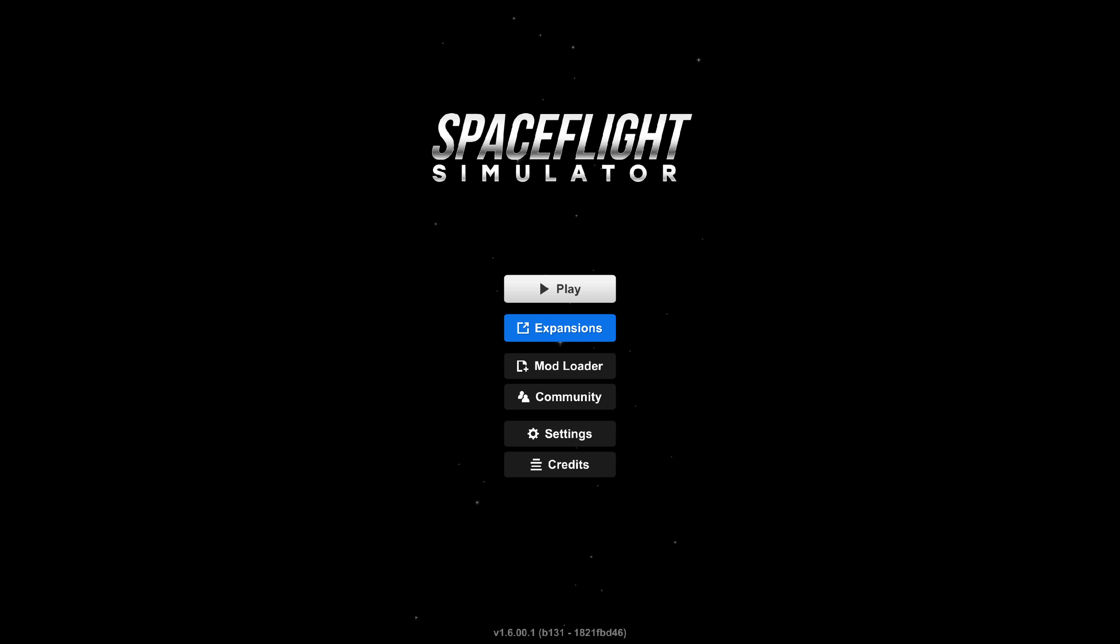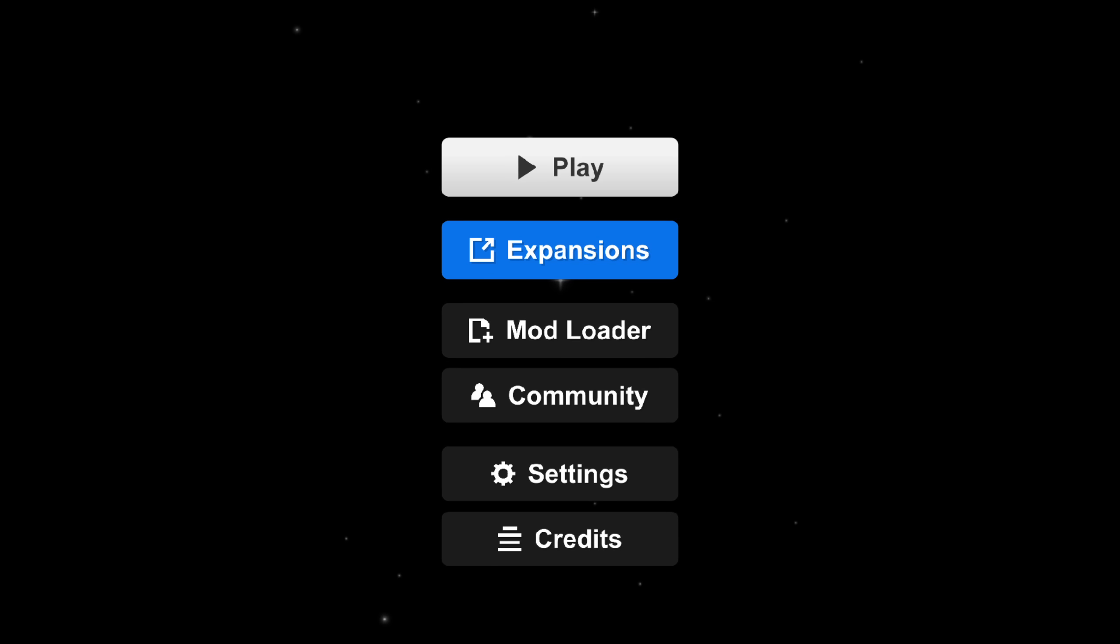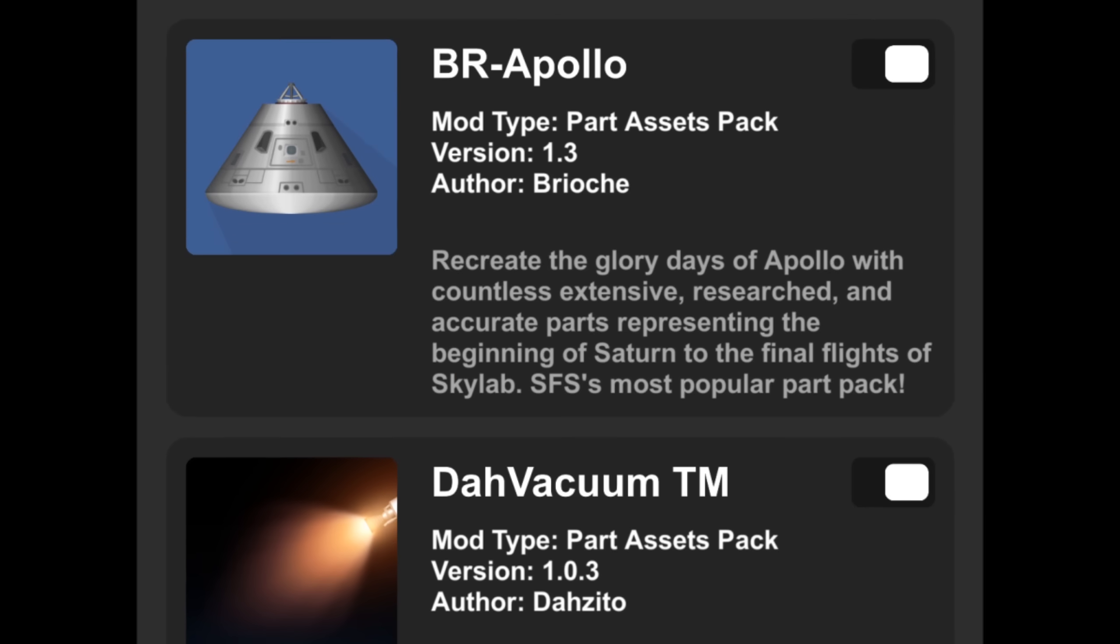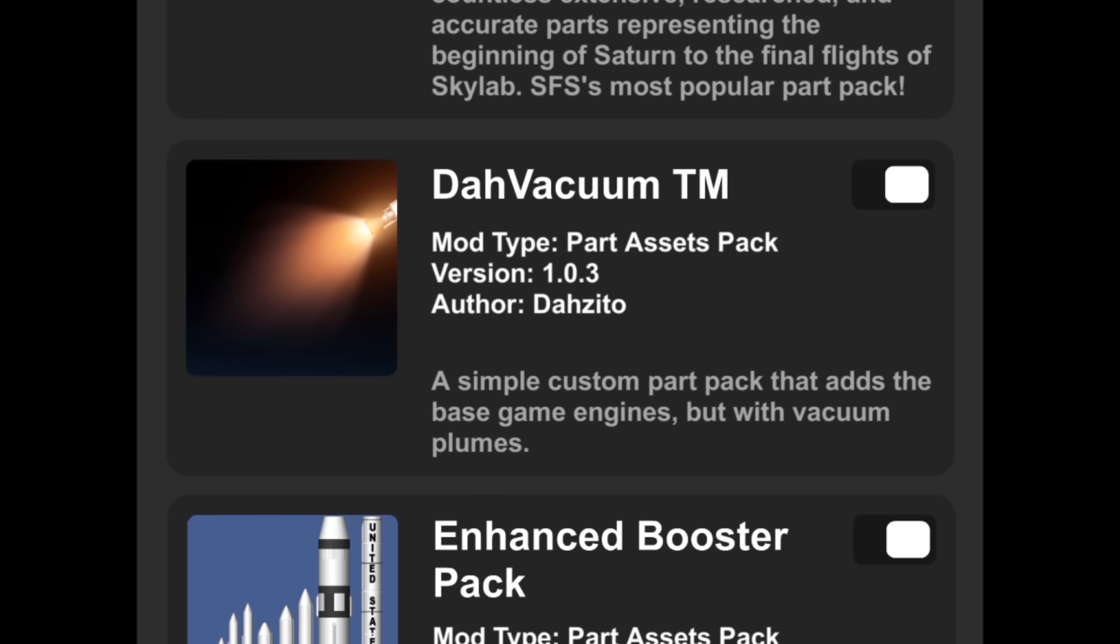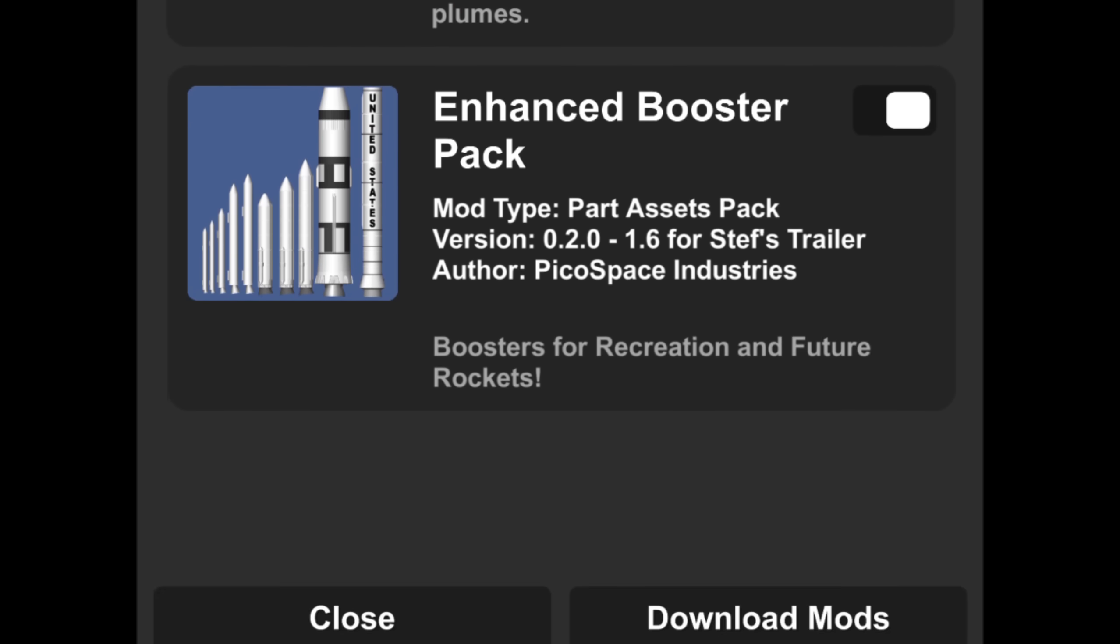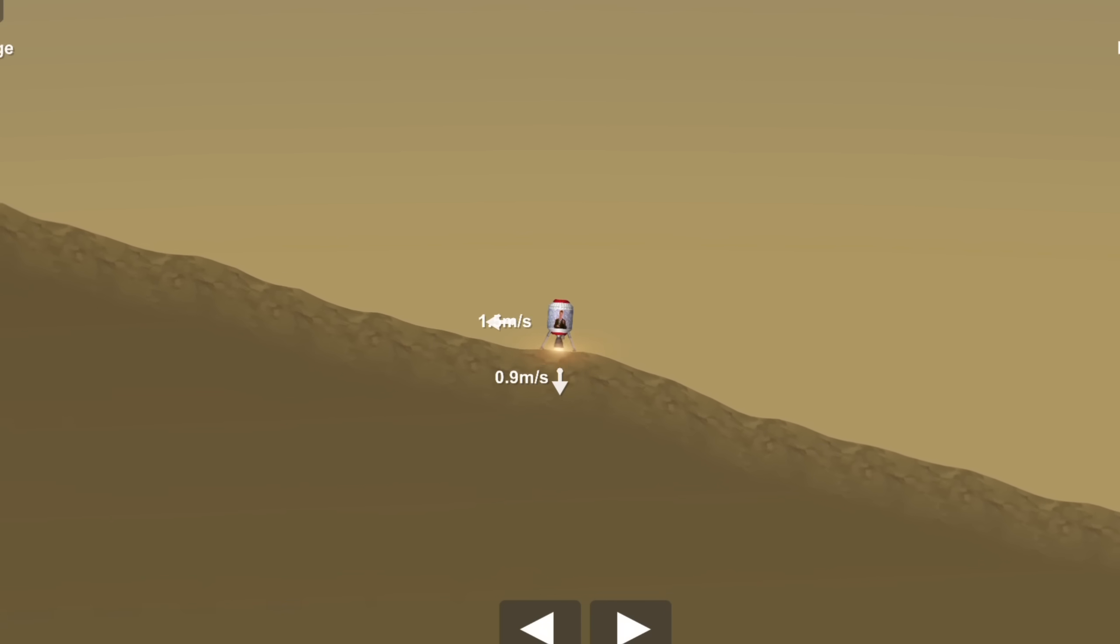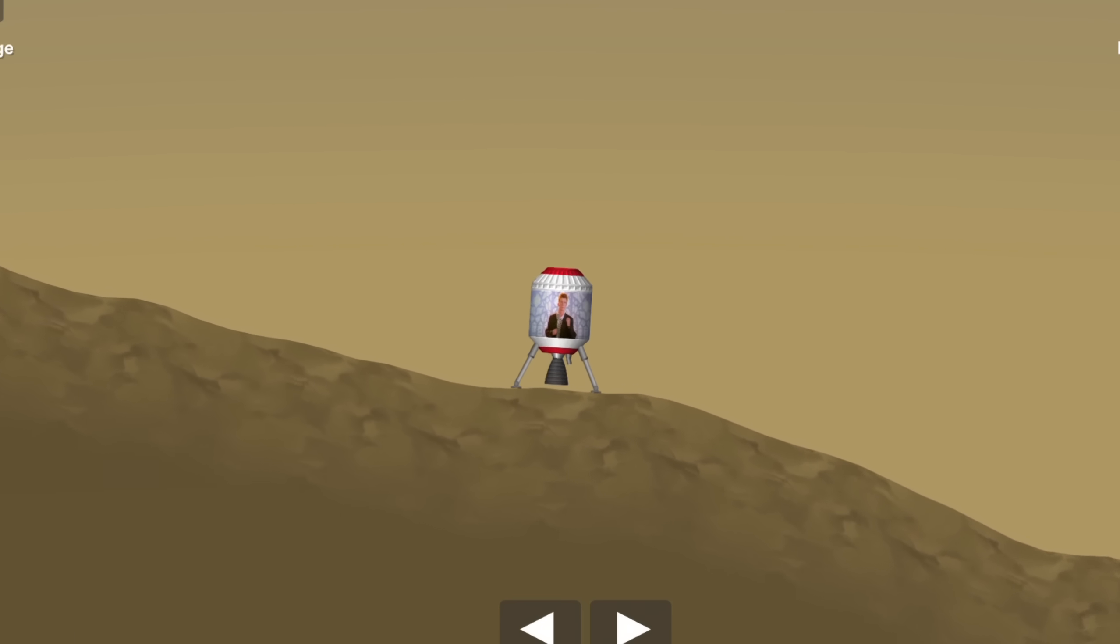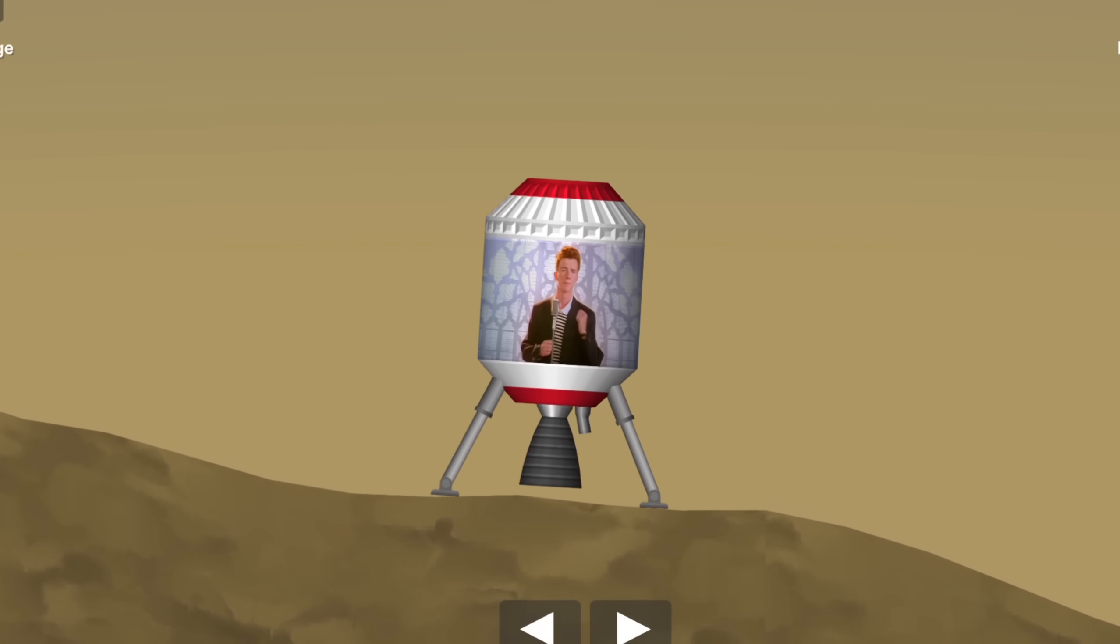Now, yes, mods are actually coming to mobile. Here, we have the mod loader screen right inside the game, where you'll be able to see all of your packs. This means you'll be able to upload custom parts and textures to the game. I still can't believe I'm actually saying this. It means things like custom engines and even having your own Rick Astley's are possible.